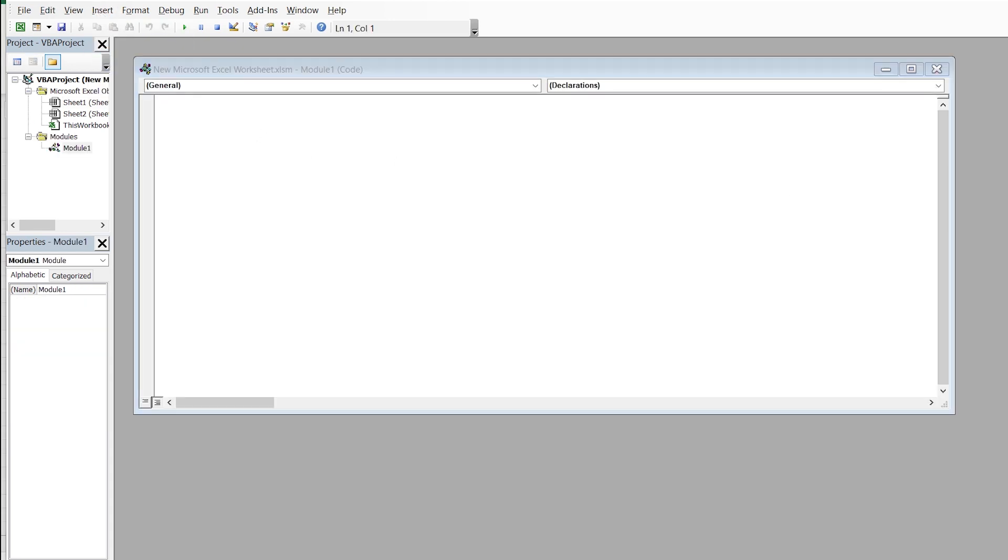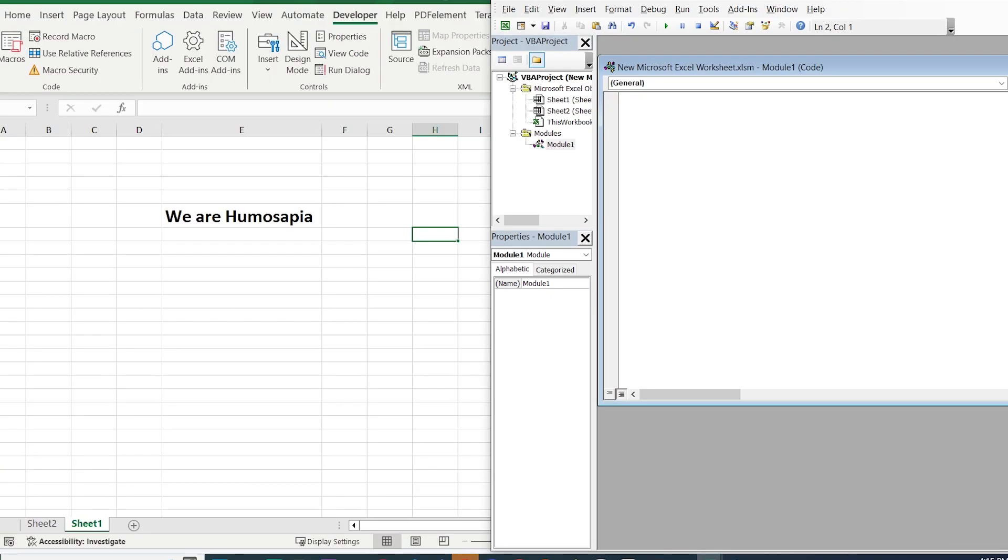So here we are. Let's go. Let's write our formula. We start: Sub Clear single cell, open and close the parentheses.